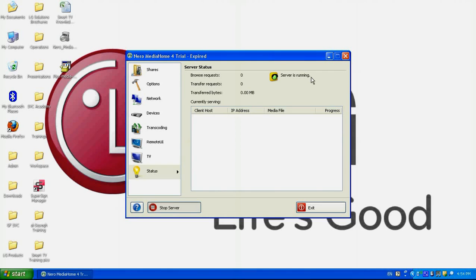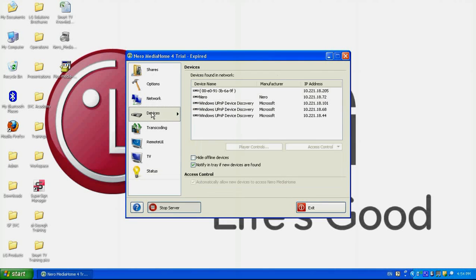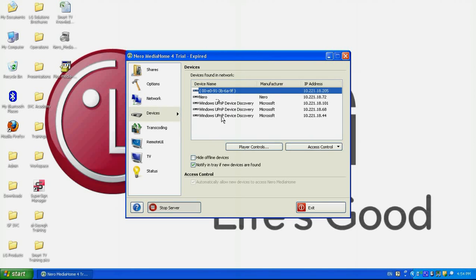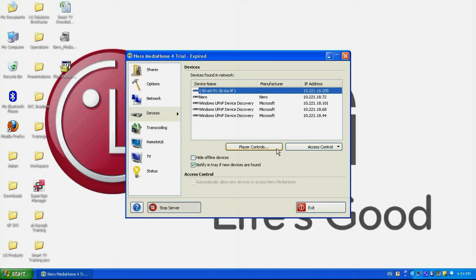However, also, I can view here, if I go to the devices section, here you can find the devices that are connected in my network and they are active. So those are the devices that are connected to my network, and they are running the Neuro Media Home software, and I can share my media contents with them. So if my TV is connected to the same network, I'll be able also to view it in this section.